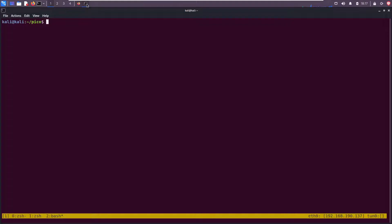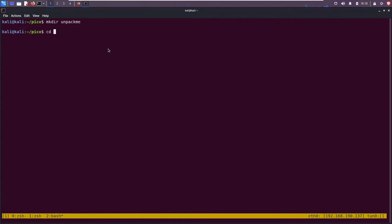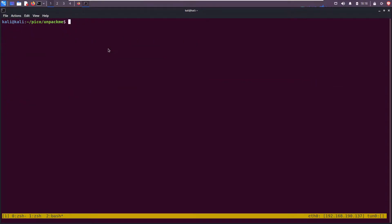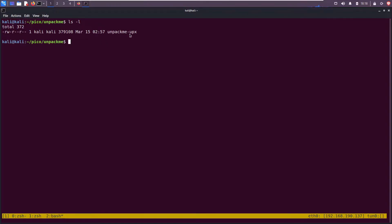Go to our terminal window. Make directory unpack me, cd into that, and download it with wget. ls type l unpack me upx.